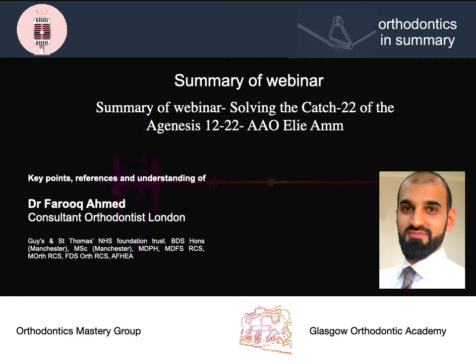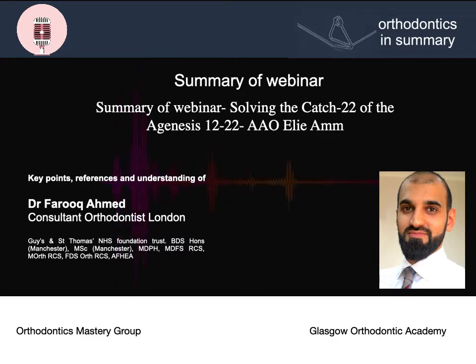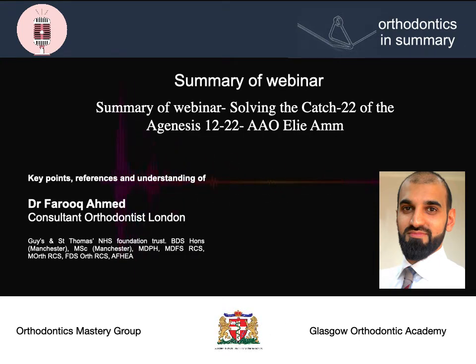Hello all, welcome to another episode of Orthodontics in Summary. Today we're looking at Dr. Ellie Am's lecture entitled Solving the Catch-22, the Agenesis of the 12s. This was a lecture given at the AAO on the 3rd of May.